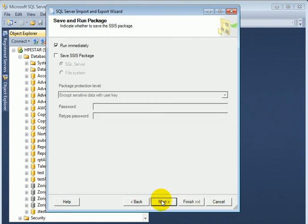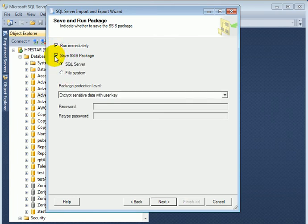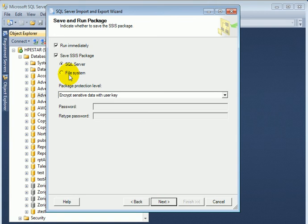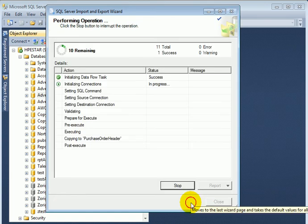Next, we can run it immediately and save it or save it without running. If we save it, we can save it on SQL Server or into a file system. Next, finish.